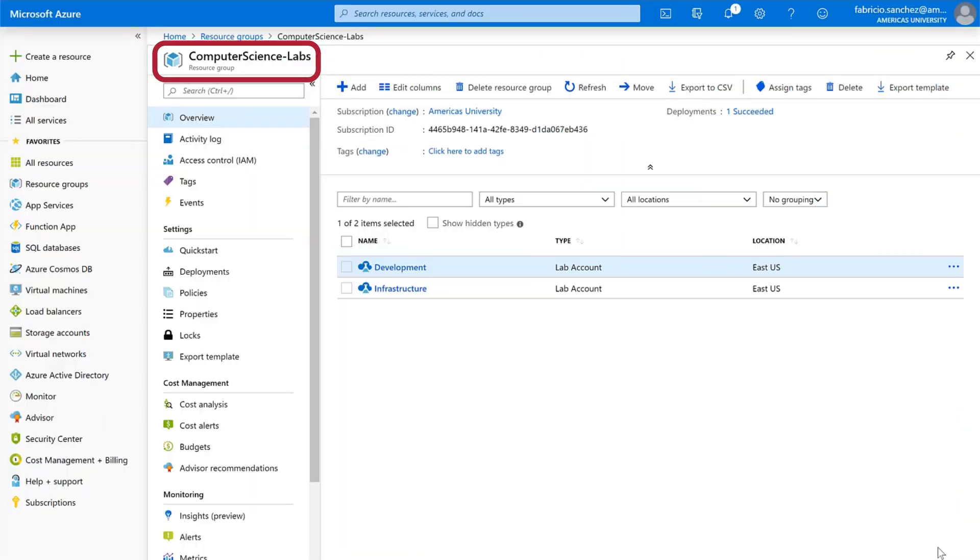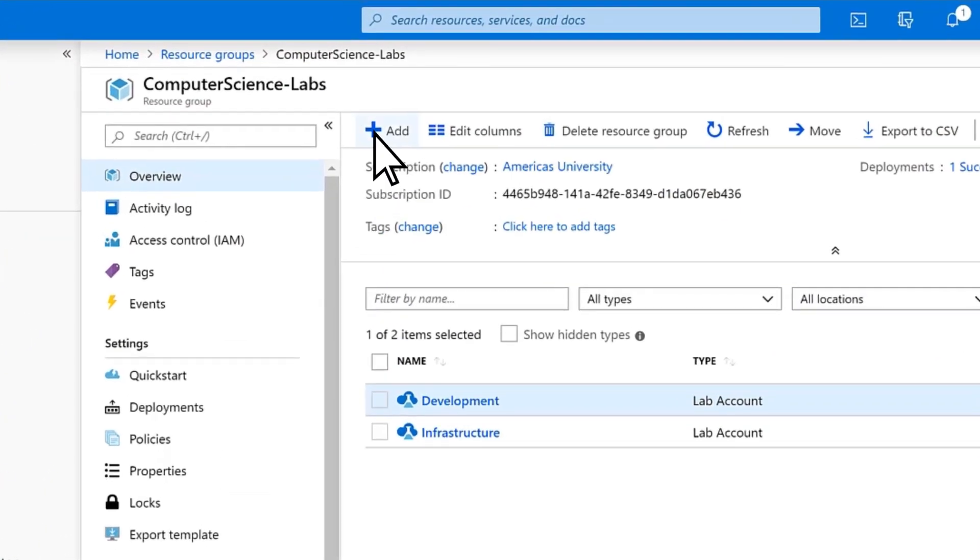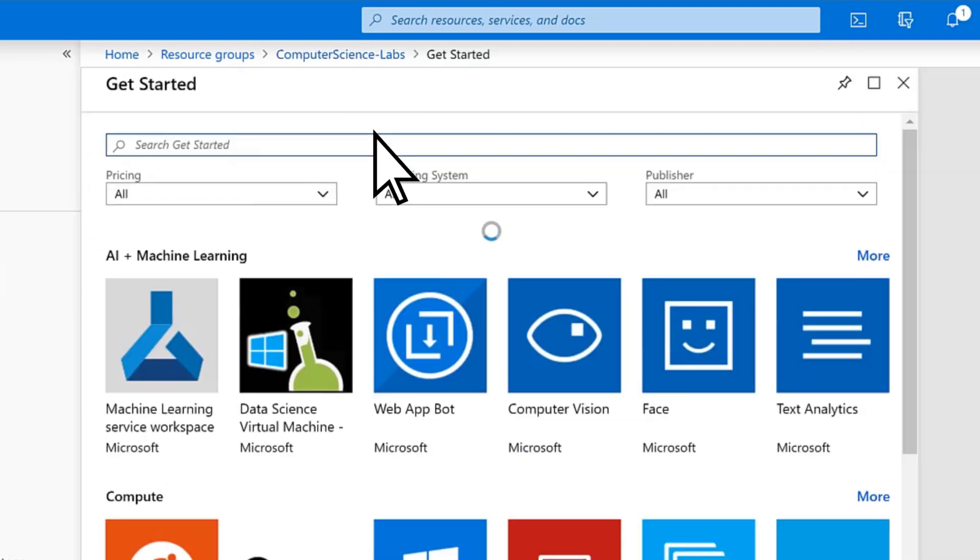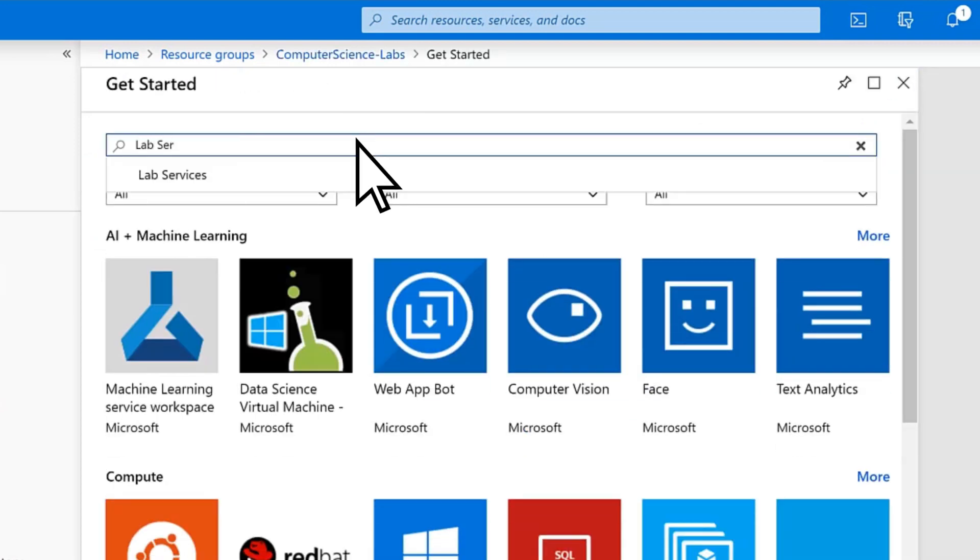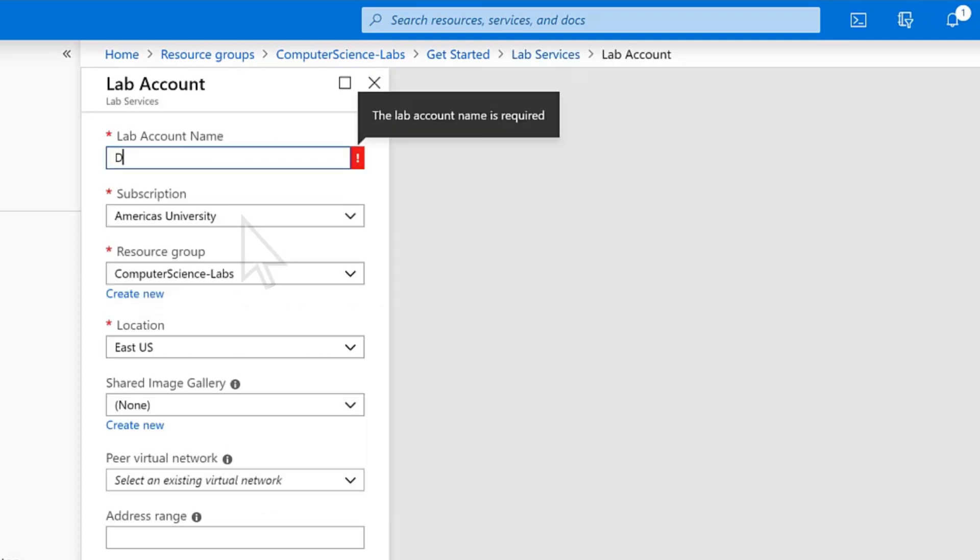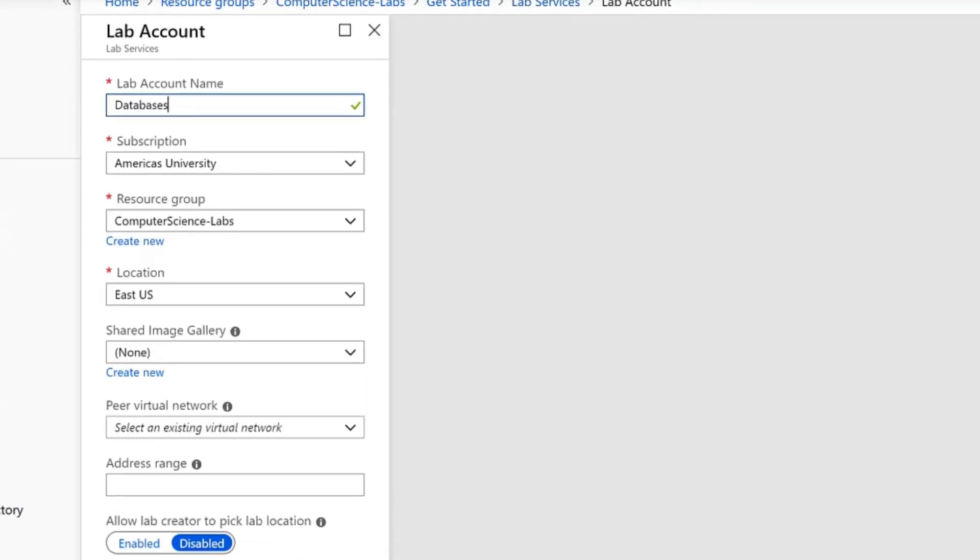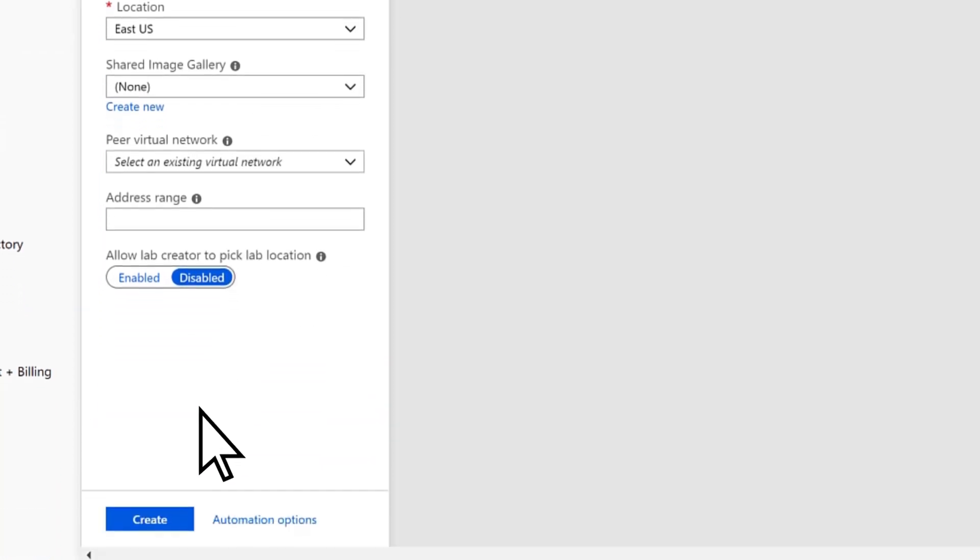From your resource group, select Add. Search for Lab Services, then select Create. Enter a name for your lab account, edit the configuration as needed, and choose Create again.